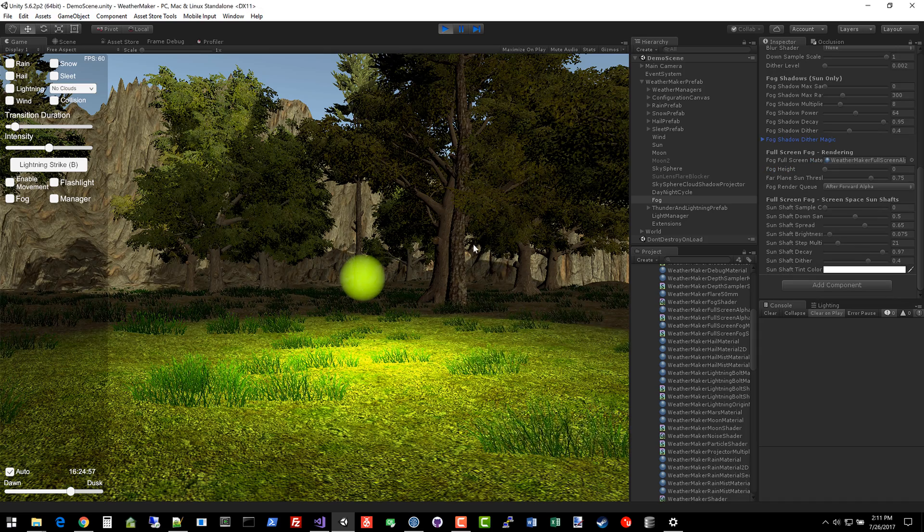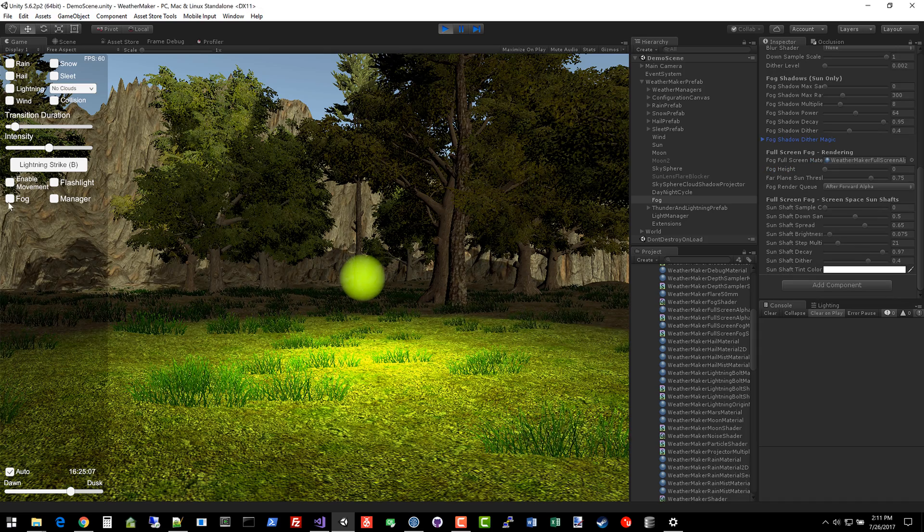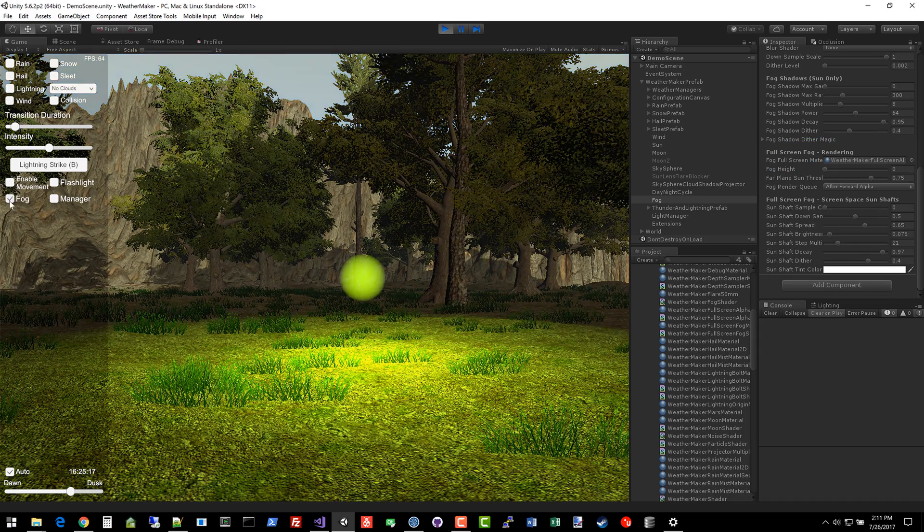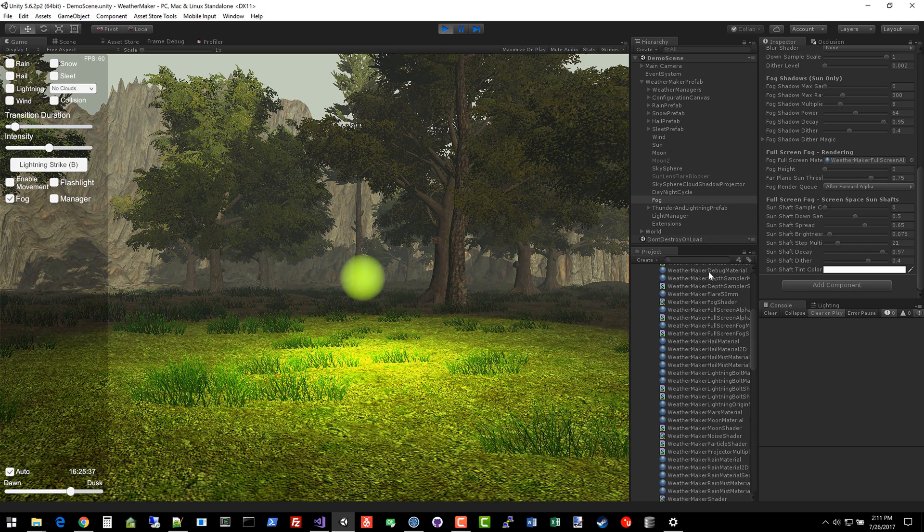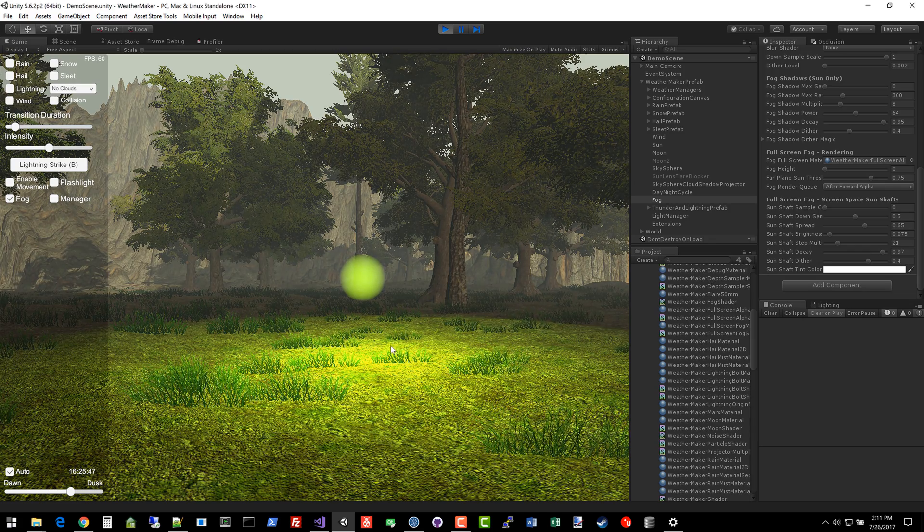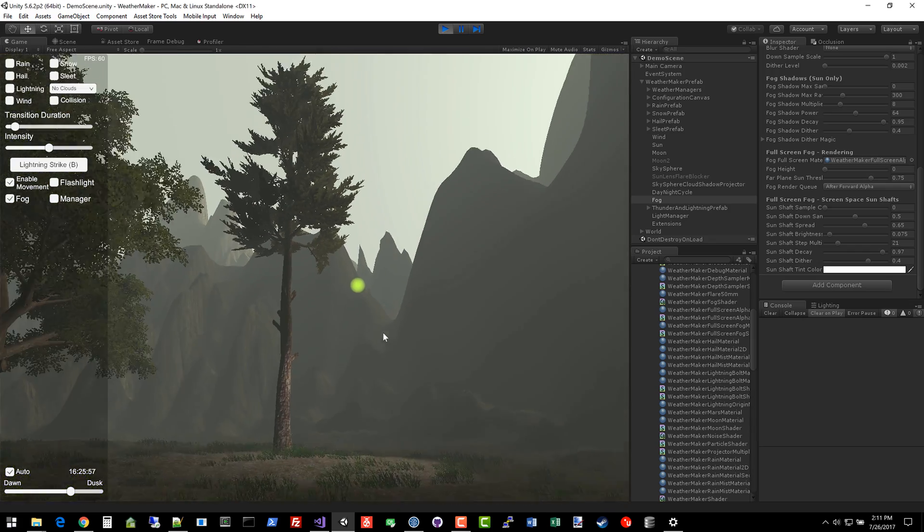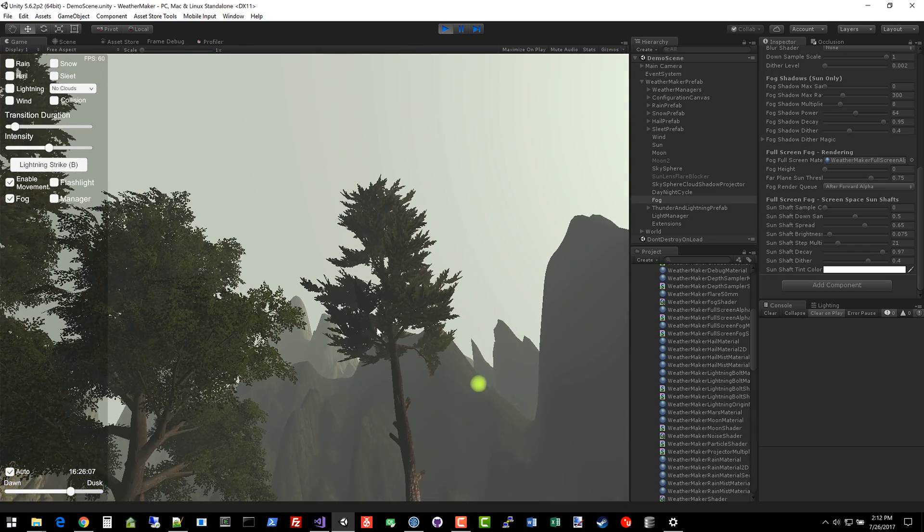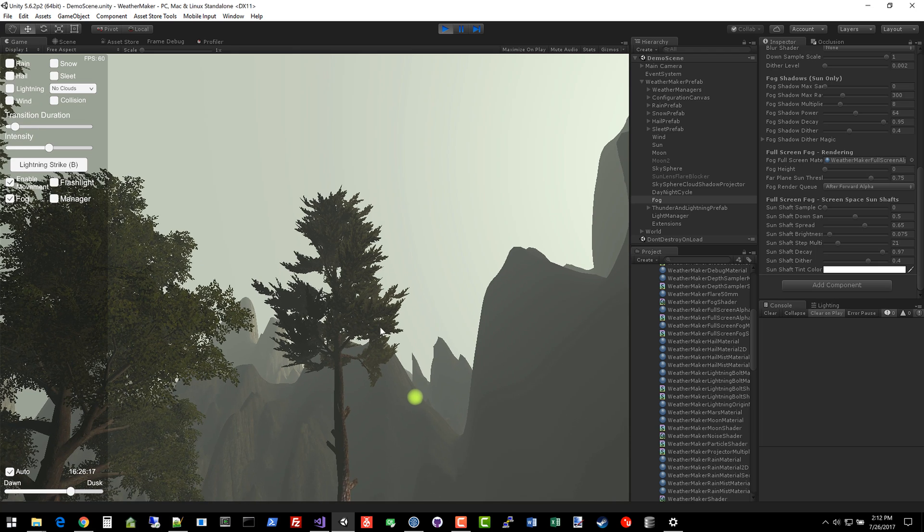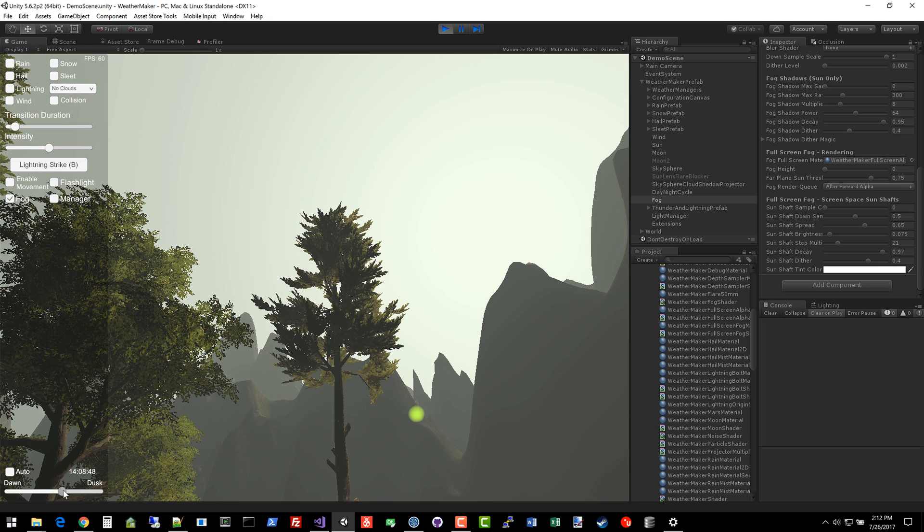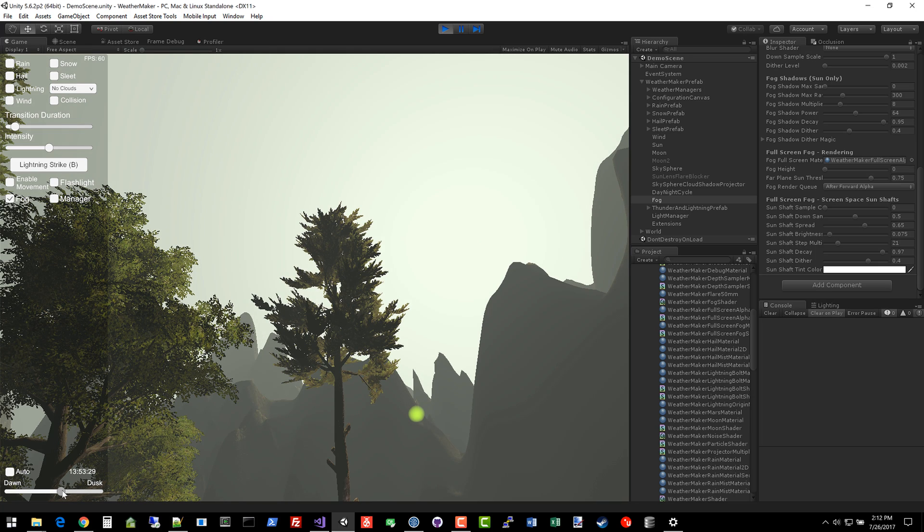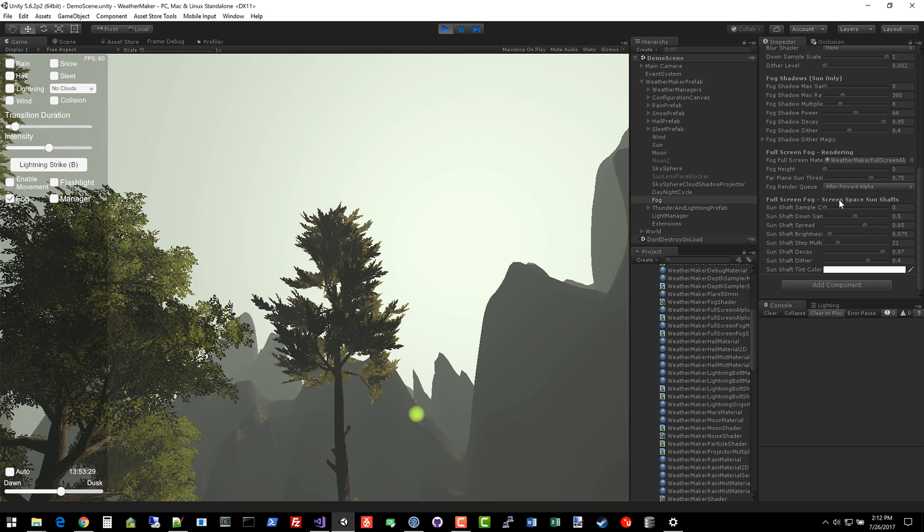I'm in the demo scene here, and I'm going to go ahead and click this checkbox to turn on the fog. Then I'm going to type M to enable mouse movement and mouse look. I'm going to turn off automatic date and time right now, and try to get the sun right behind this tree so I can start showing this off. On the WeatherMaker prefab, underneath the fog object is a full screen fog screen space sunshafts. We'll start there. Later on in this video, I'll show you the fog shadows.